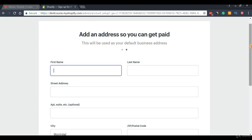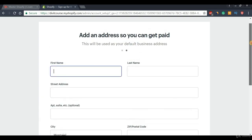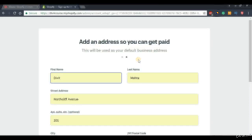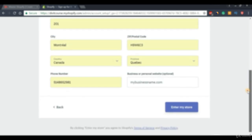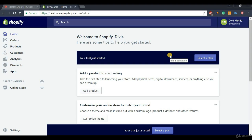Once we do that, we will be directed to our personal information page. We're going to enter our personal information here. I'm going to blur this page out simply because I don't want my personal information online. Once we have our personal information in place, we'll scroll down to the bottom and press the button on the bottom right. Let's give it a second while Shopify loads.